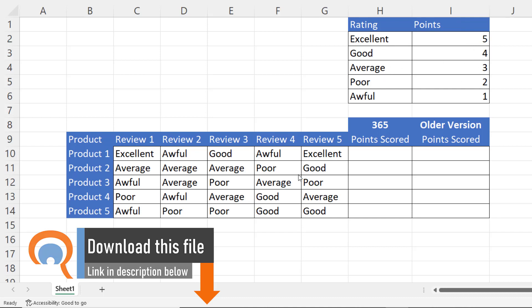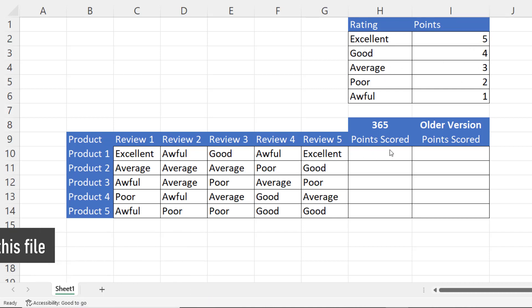So excellent gets a five, good gets a four, average gets a three, etc. What I want to do is add up the total points scored for each of these products. I'm going to show you how to do this in Excel 365 but also in older versions of Excel.